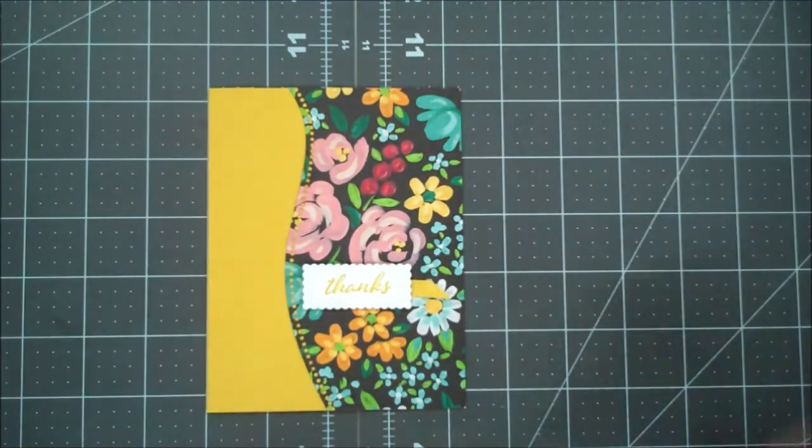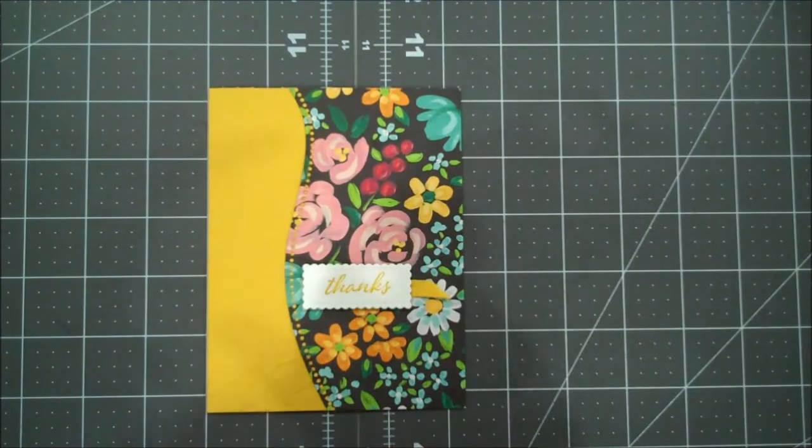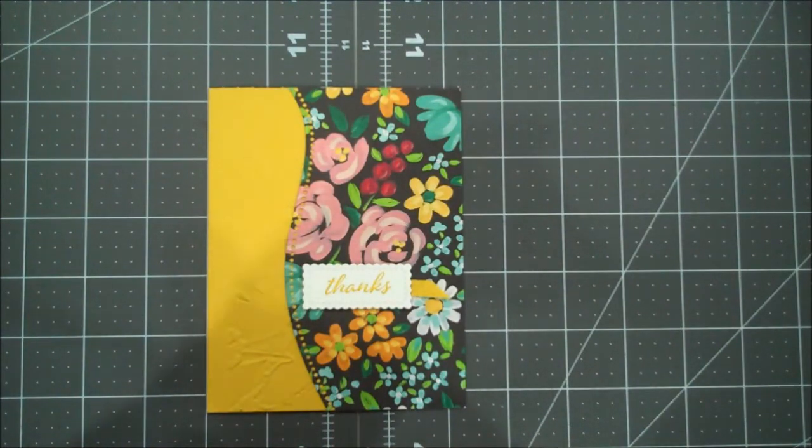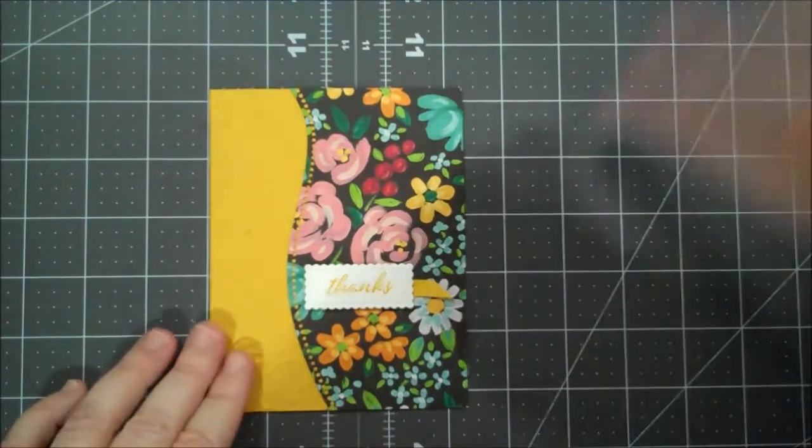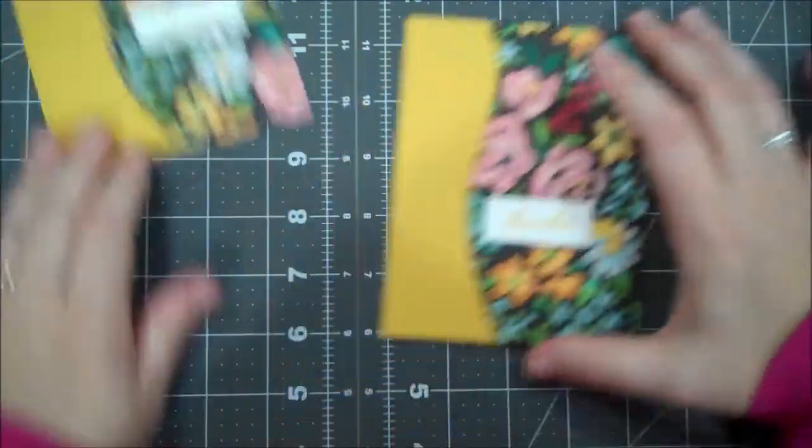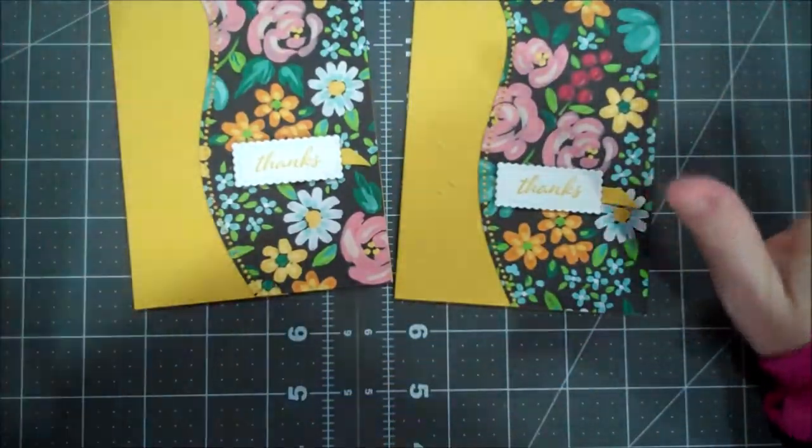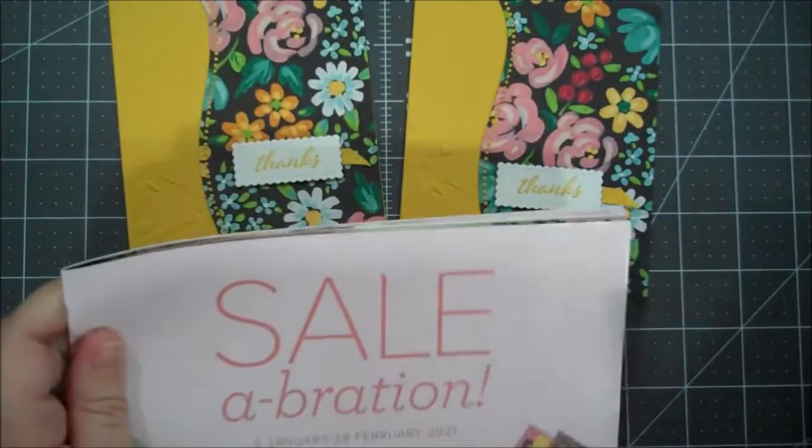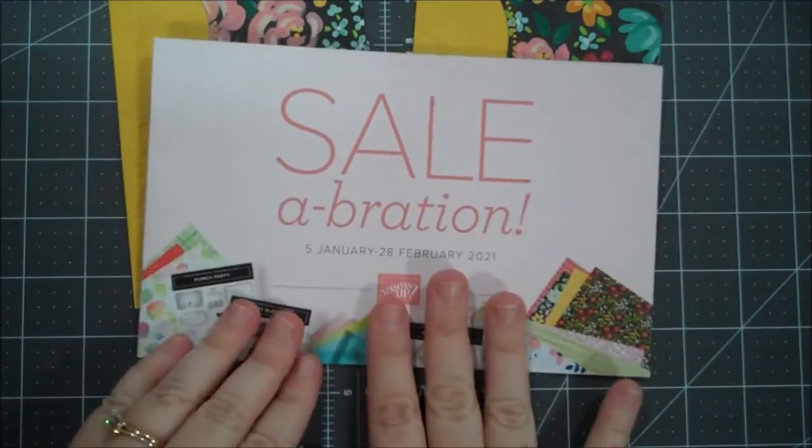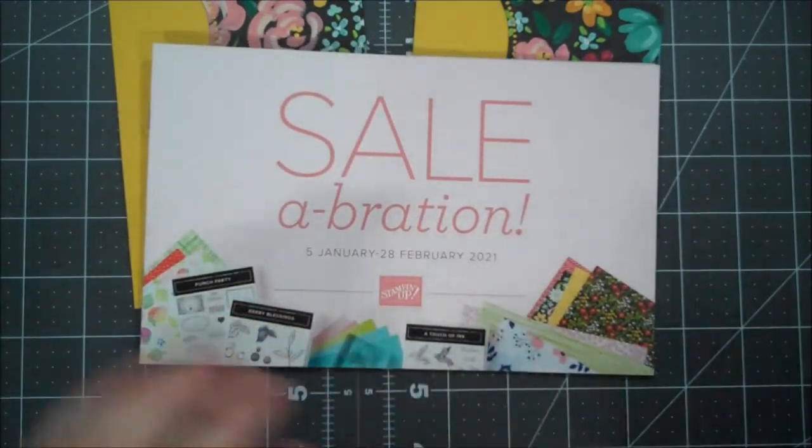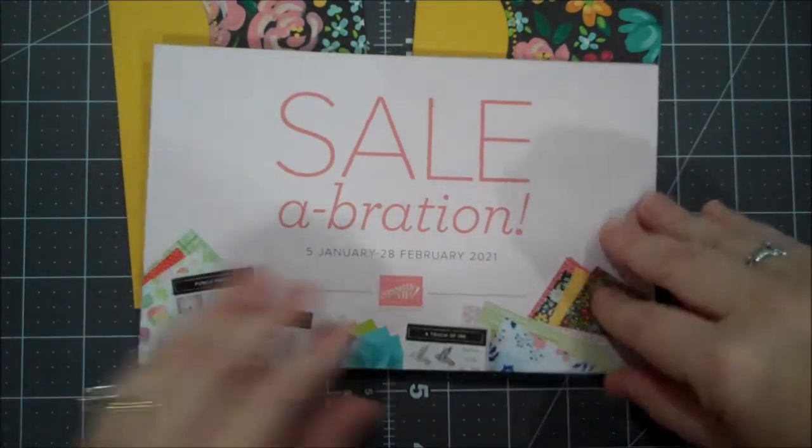Look at that, just a very quick and simple thank you card and I just hope that the designer series paper just really shines. I absolutely love it. So let me show you - if you don't have a demonstrator and you'd like a new catalog and a celebration flyer, feel free to reach out to me and I'd be happy to send you one.